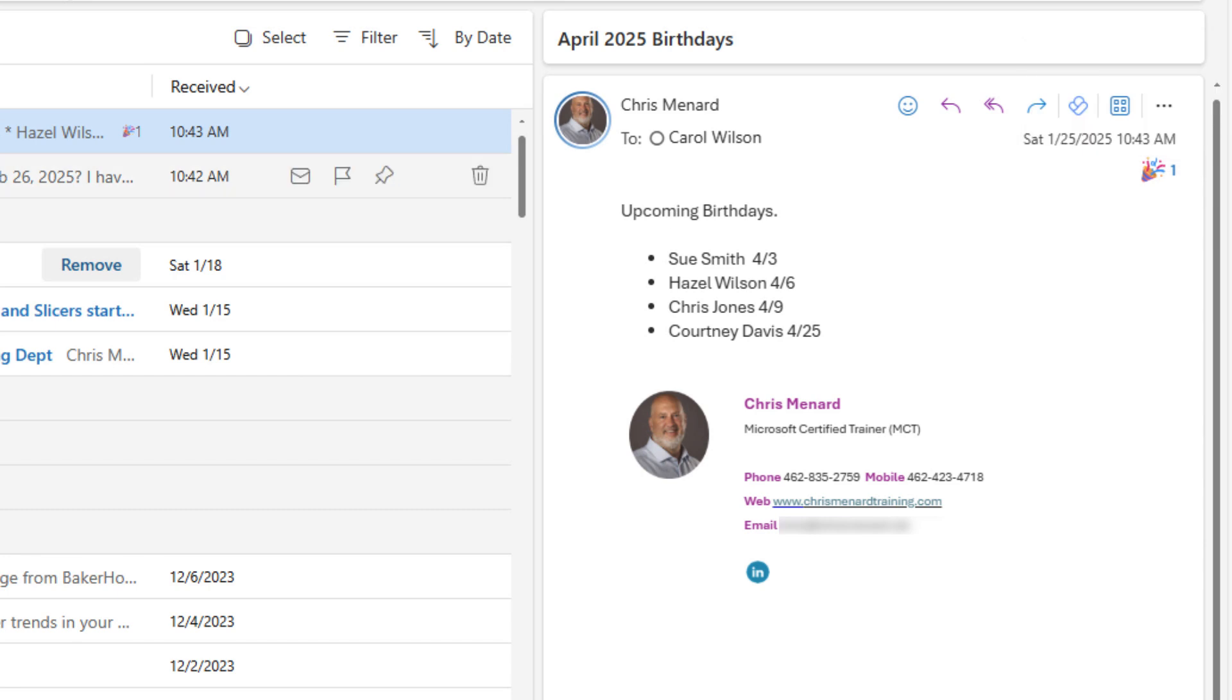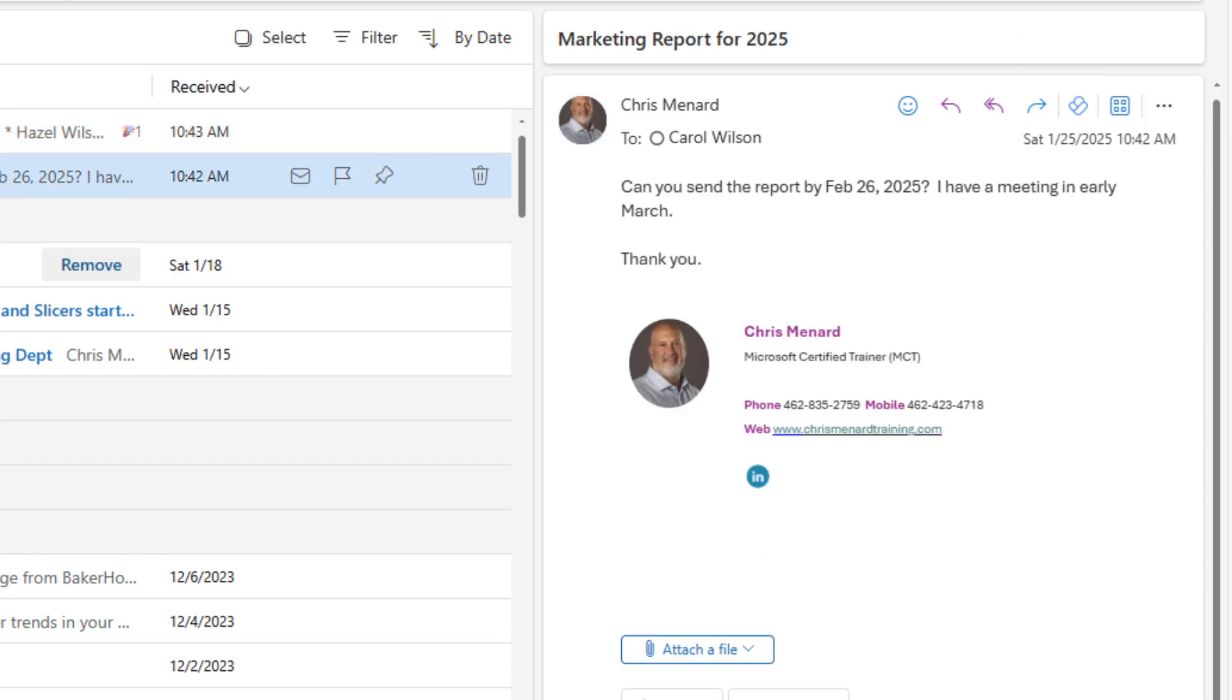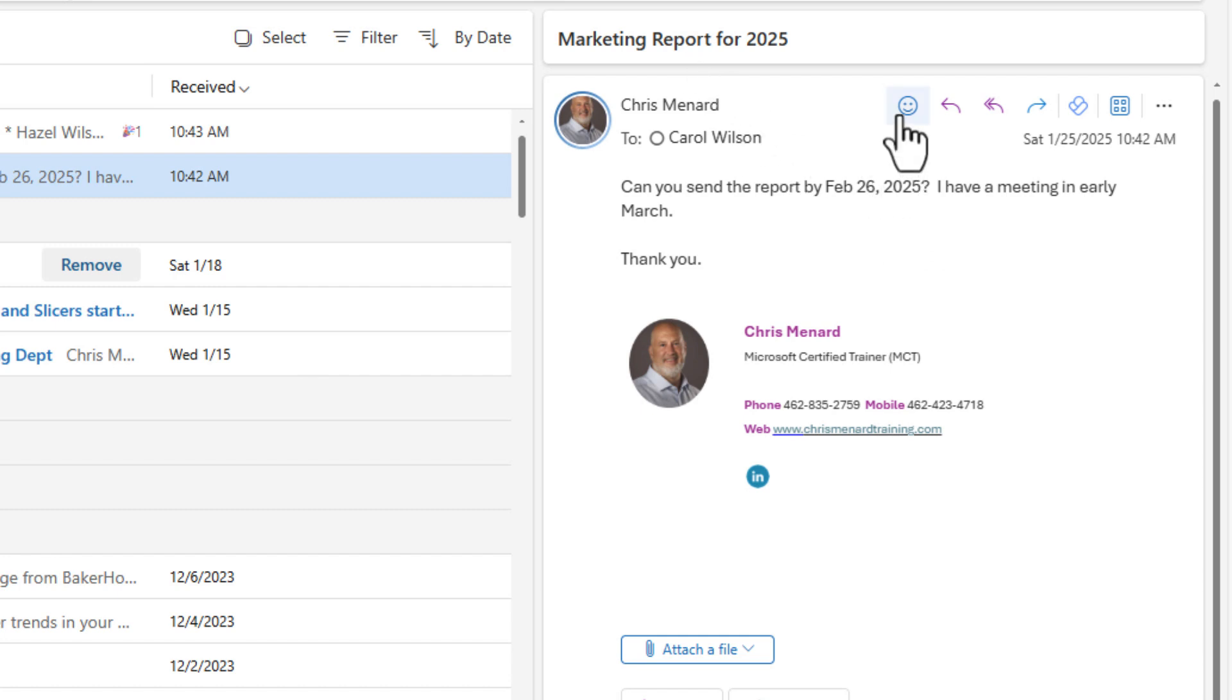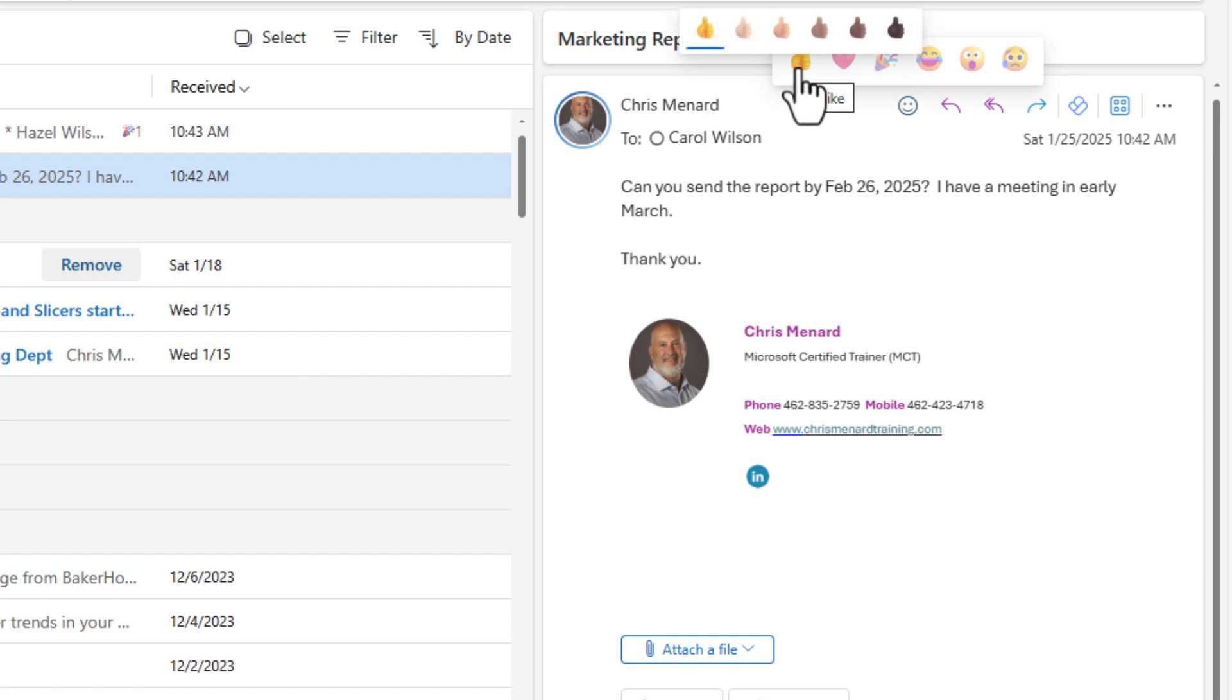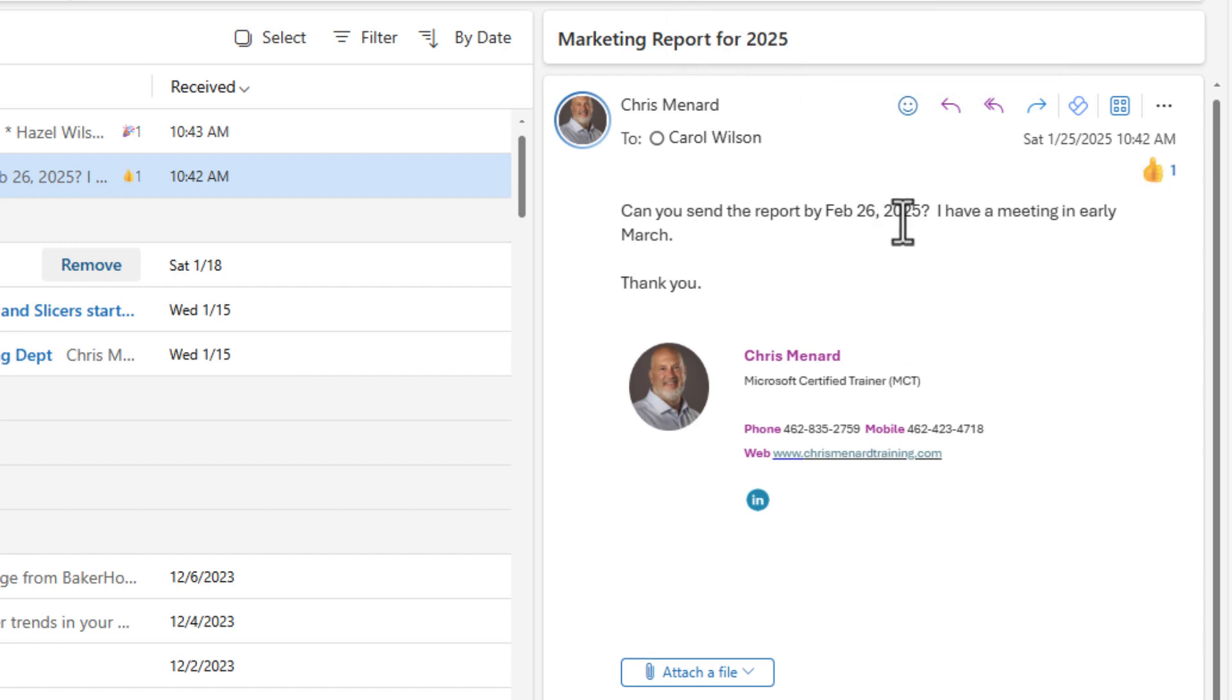Here's a second email from me. I asked Carol to come up with the report for February 26th for the marketing report. She doesn't want to celebrate that one, she's going to give me a thumbs up, meaning yes, I've got it. I understand. So there's no reason for Carol to reply.